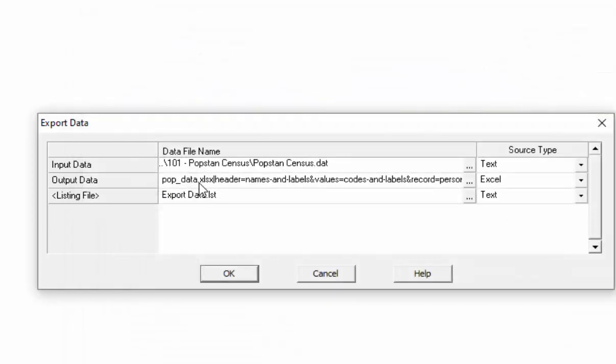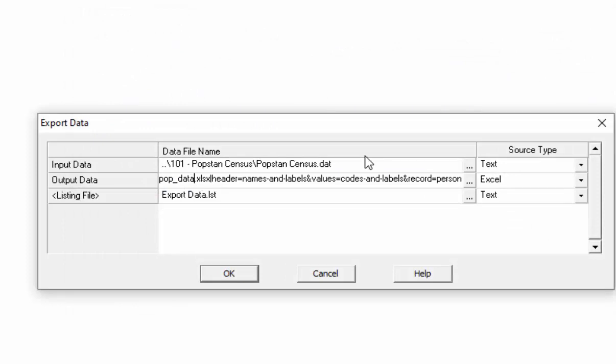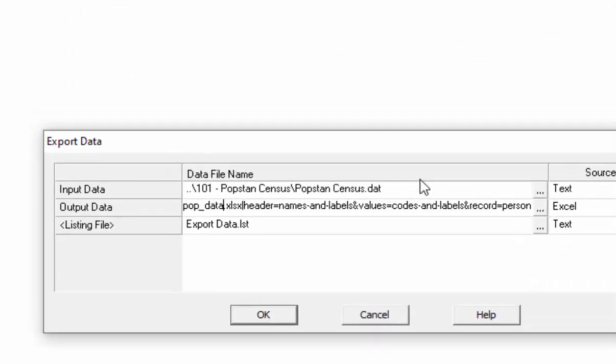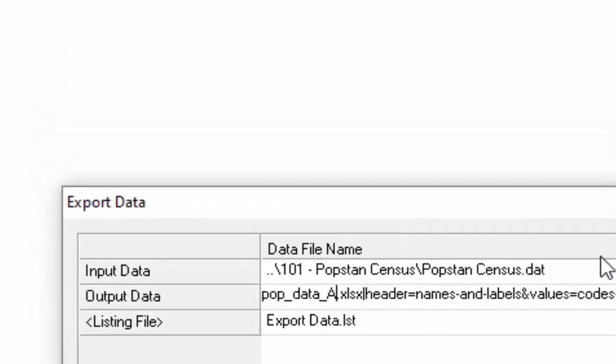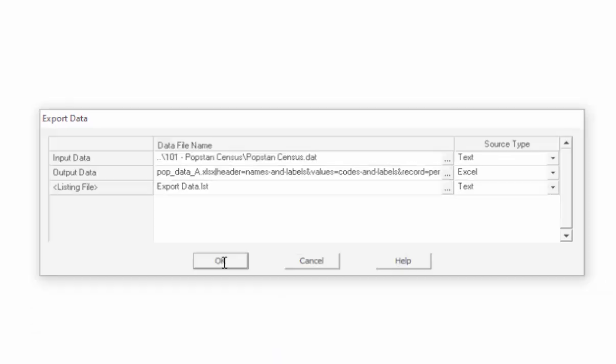For the output data, simply provide a new file name. All you need to do is add an underscore and the letter A. Once you have done that, click OK to proceed.